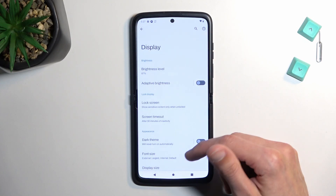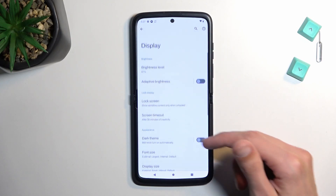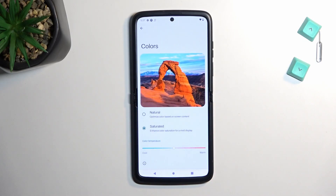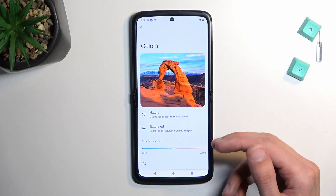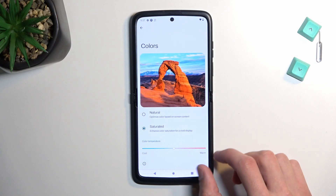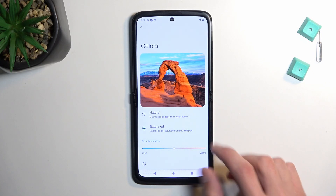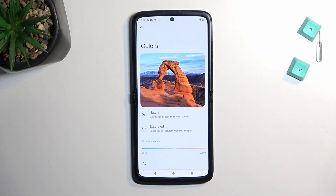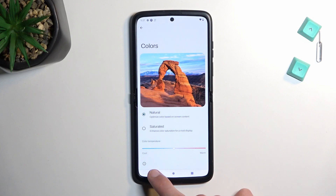Going back into the display section, we also have a colors option. By default it's set to saturated, but if you find that's a little overdone, you can select natural, which tones down the colors and makes them a bit more realistic — which is what I personally prefer, so that's what I'll stick with.